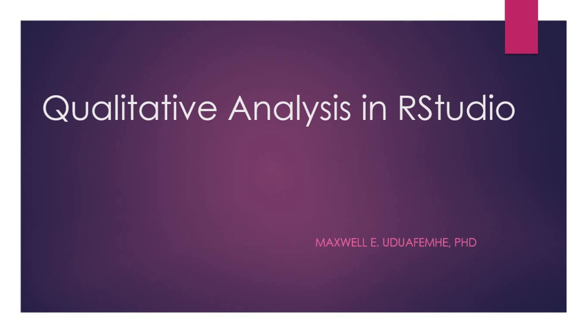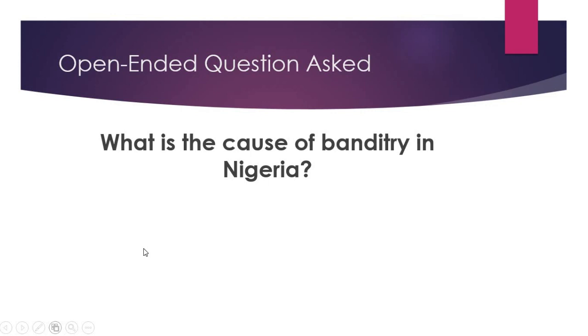Today I want to quickly discuss with you in a few short minutes how you can carry out qualitative analysis in R Studio. That is, how you can analyze open-ended data in a research situation. I went out to interview a bunch of people to find out their opinion regarding this problem. The question I asked is: what is the cause of banditry in Nigeria? Let's jump right in so we can see their responses and how we can analyze them using R Studio.